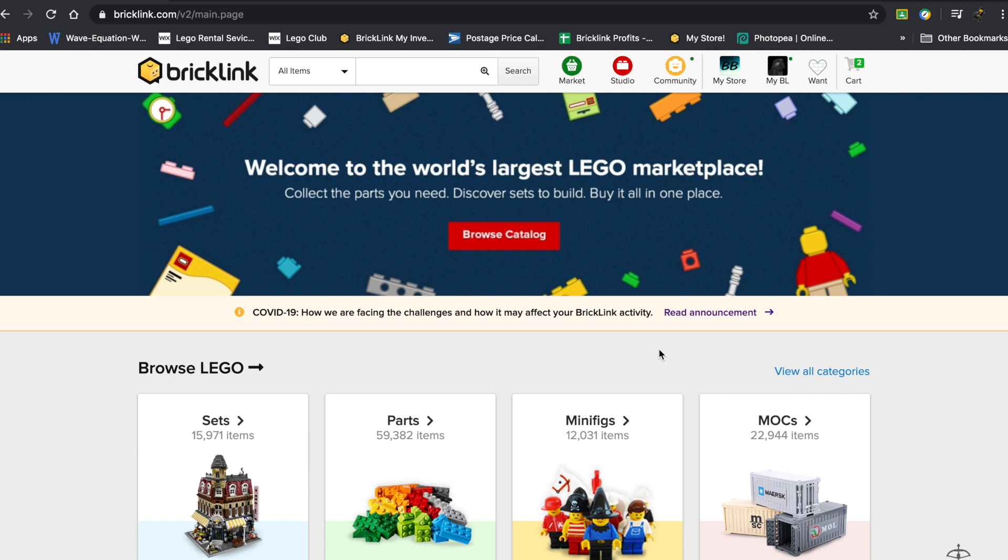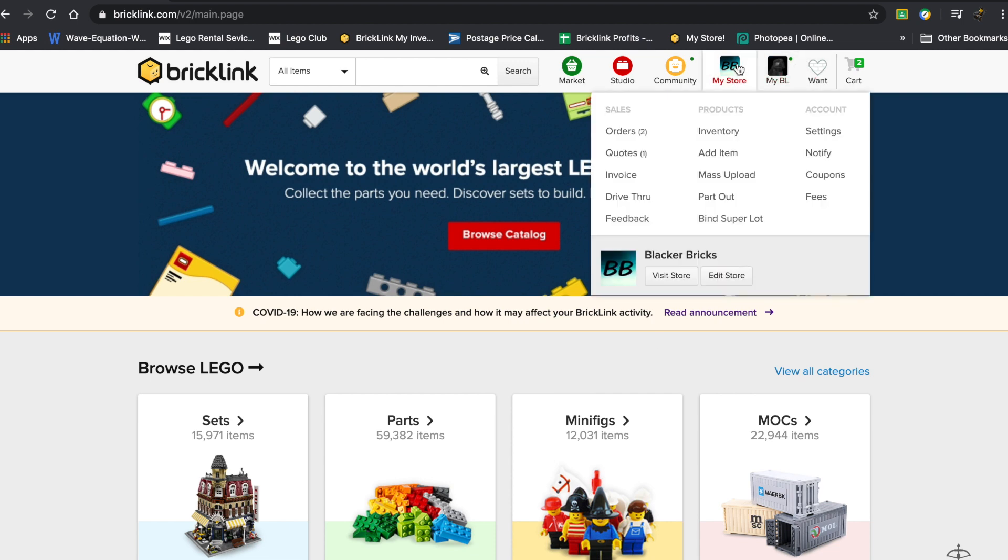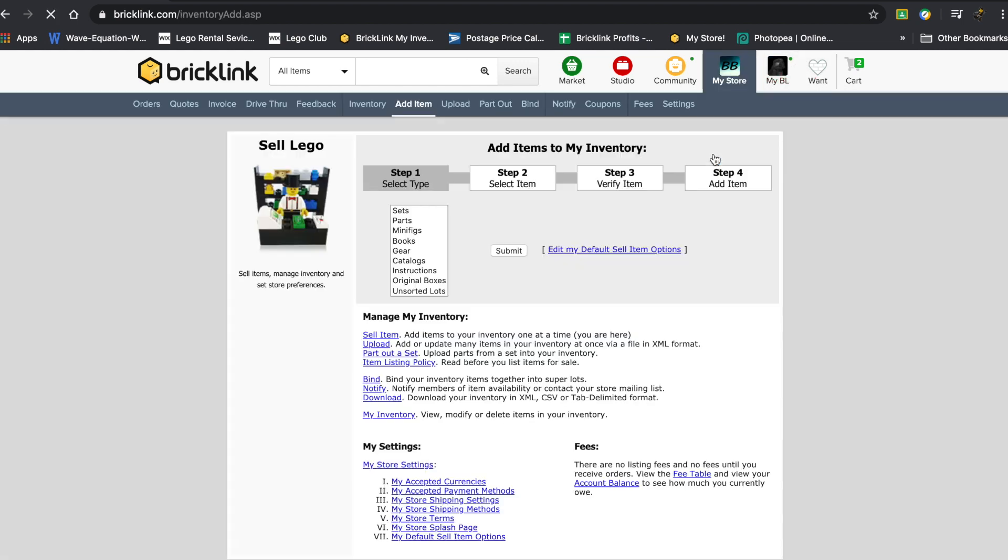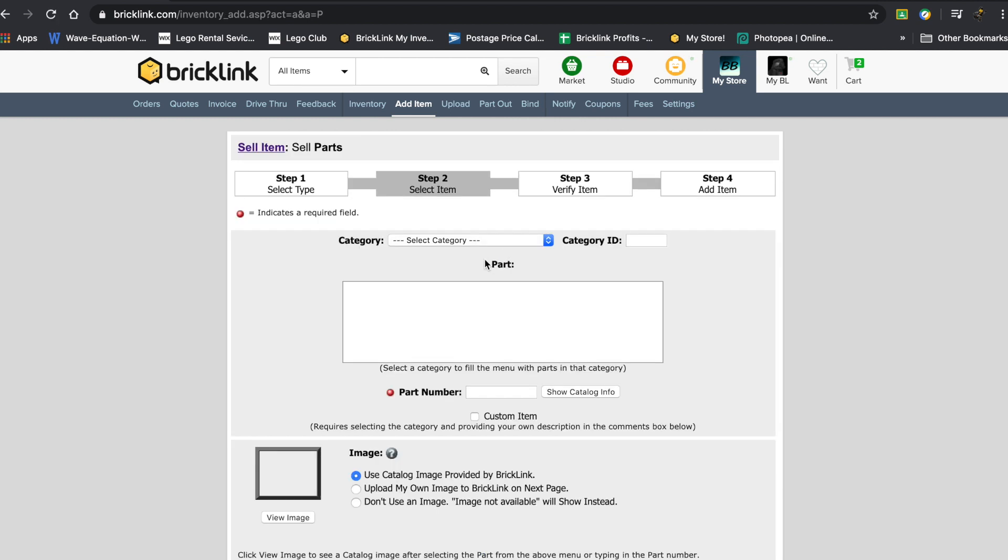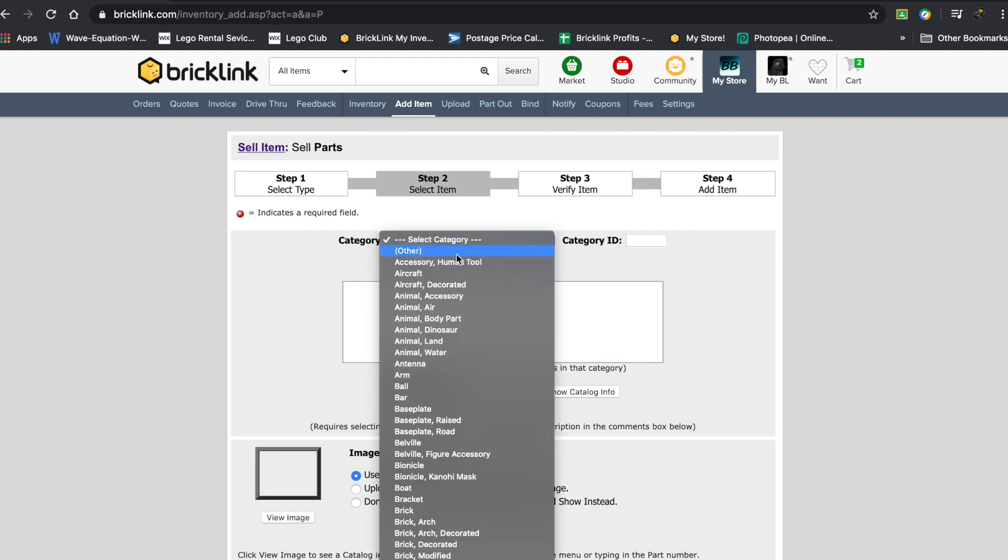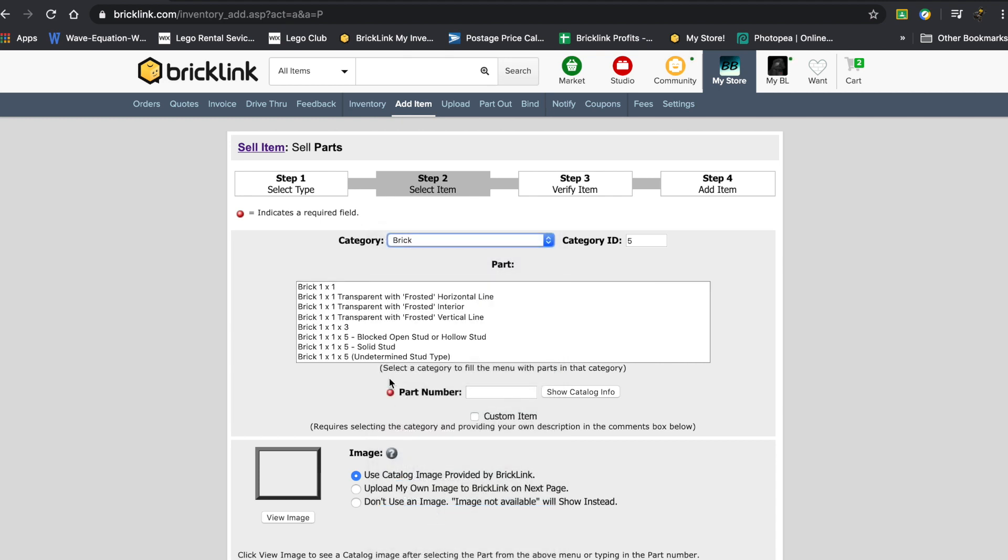So I'm just going to show you exactly how the pictures work. Let's say I go to my store and I press on add item. Just for the example of this, we're going to press on parts, submit. So a category - let's see, I'm just going to do brick, something nice and basic.